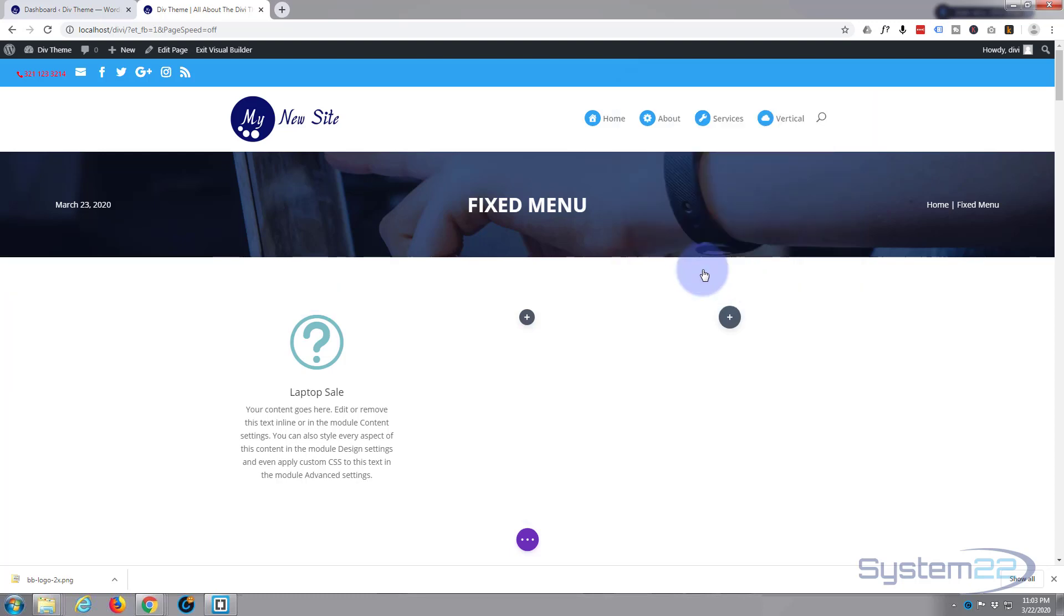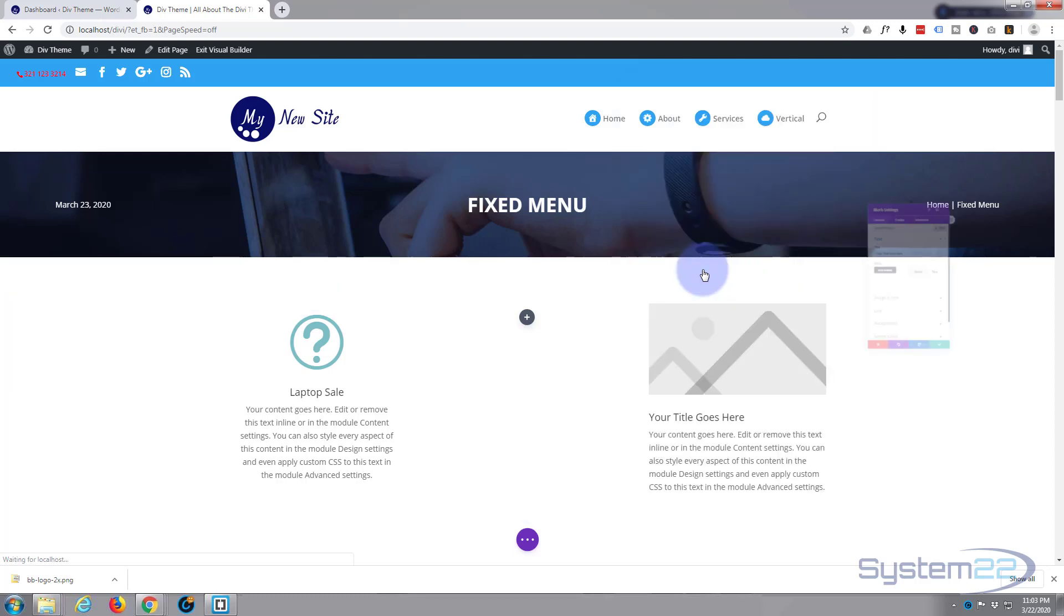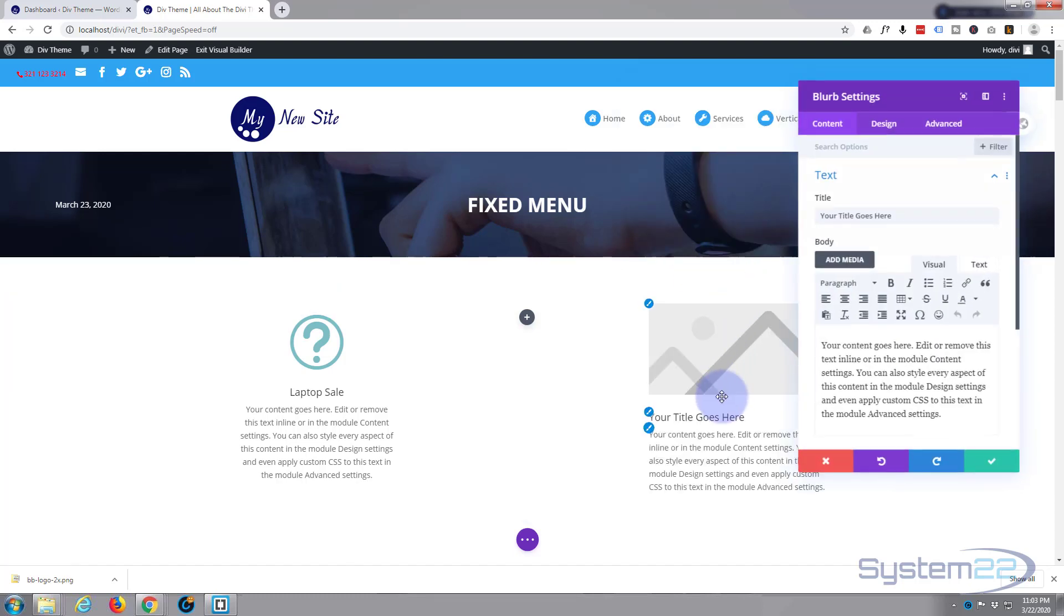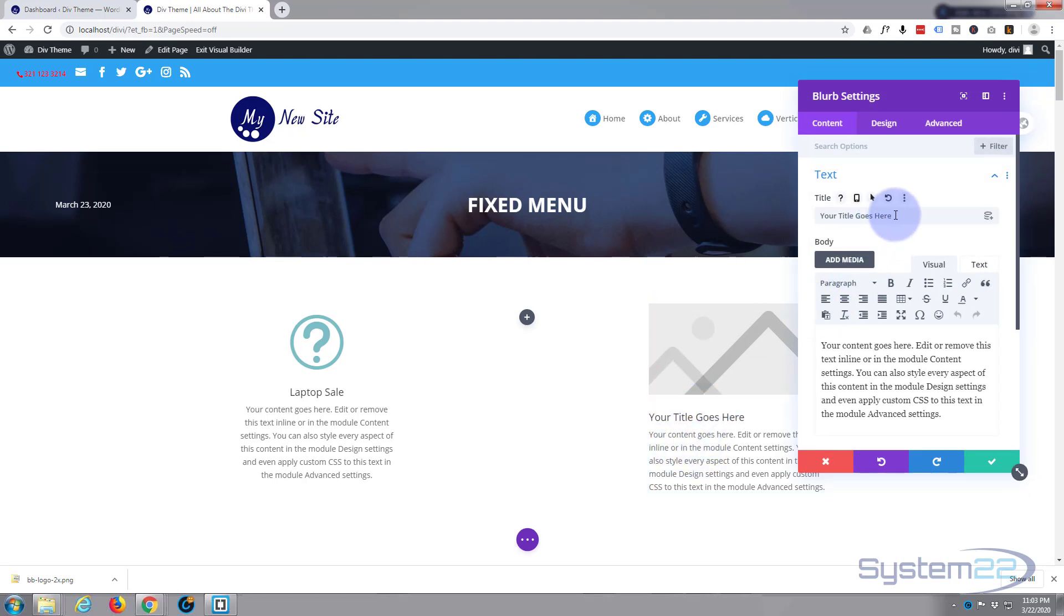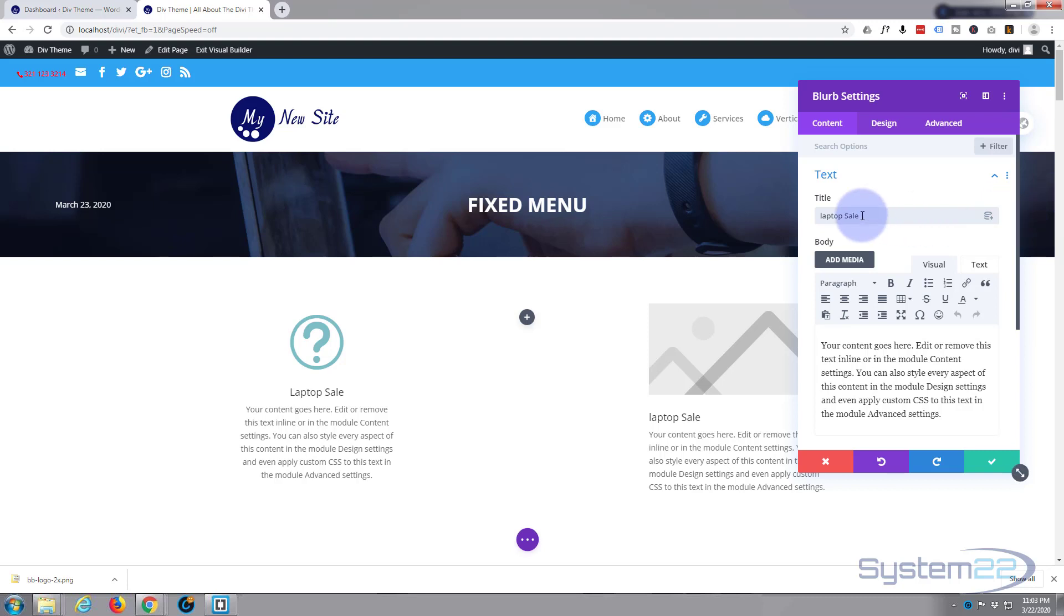As you can see it puts in a sort of default text and an image. I'm going to put in a title. I'll just put a title in like I did there, purely because I got an image of a laptop. I guess I'd better capitalize that.